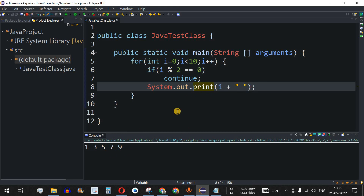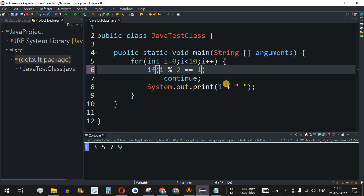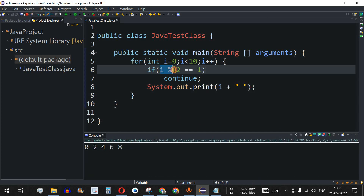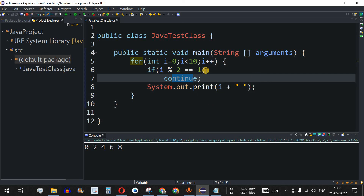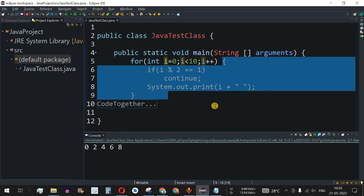Now let's do the opposite and print only even numbers. We change the condition to i % 2 == 1, so the continue is triggered for odd numbers. Running the code, the even numbers 0, 2, 4, 6, and 8 are printed. When i reaches 9, since 9 % 2 equals 1, the continue sends control back to the loop, i is incremented to 10, and since 10 is not less than 10, the loop exits.